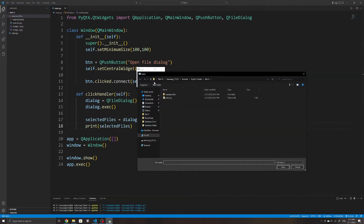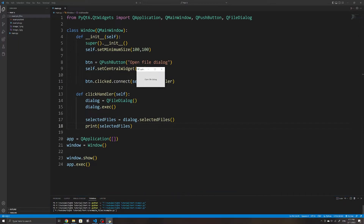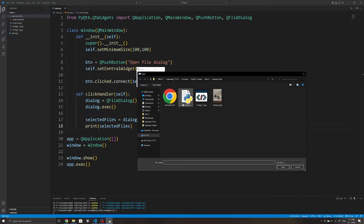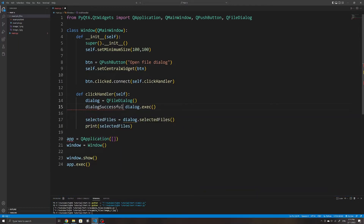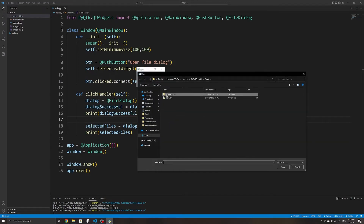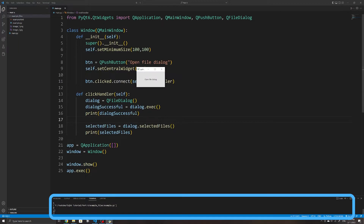If we run the application and open a file, the absolute file path is printed to the terminal. But there's a problem: if the user clicks Cancel within the file dialog, whatever they had selected is still printed and the script continues as if the user opened the file. To handle this, we can store the return value of dialog.exec() in a variable called dialog_successful — it returns 1 if the user opened a file and 0 if they clicked Cancel.